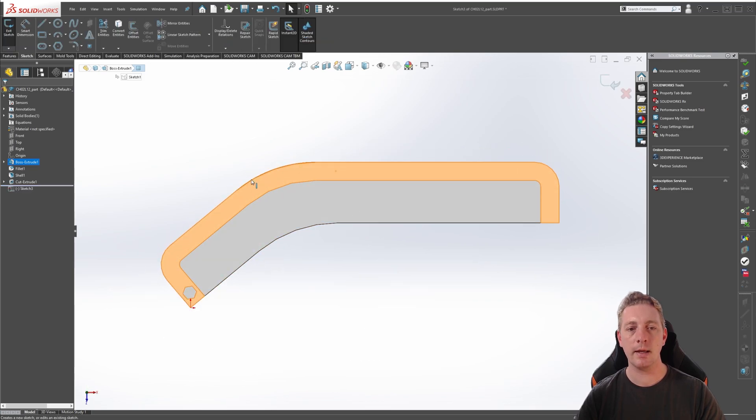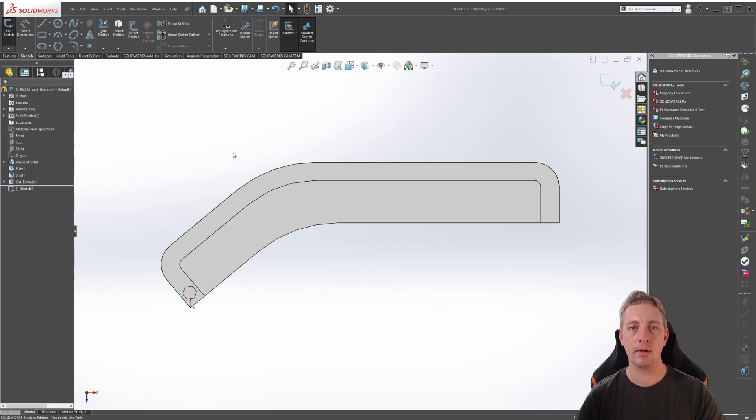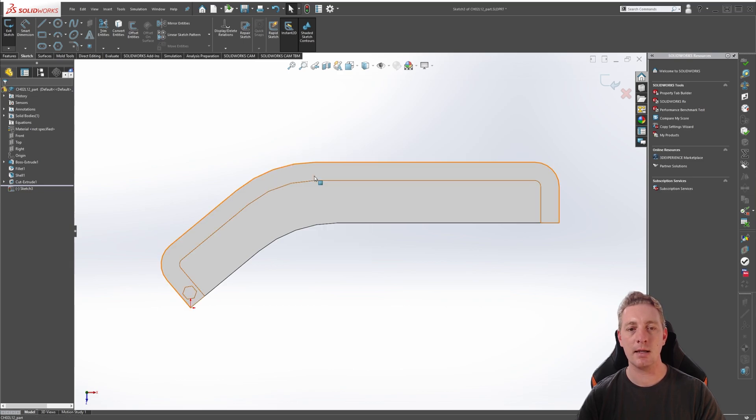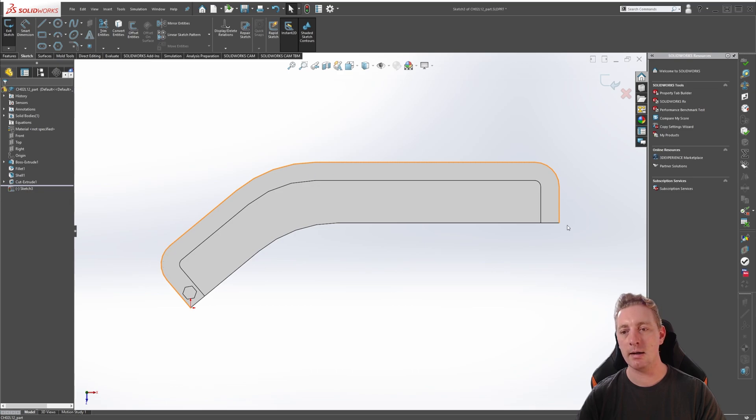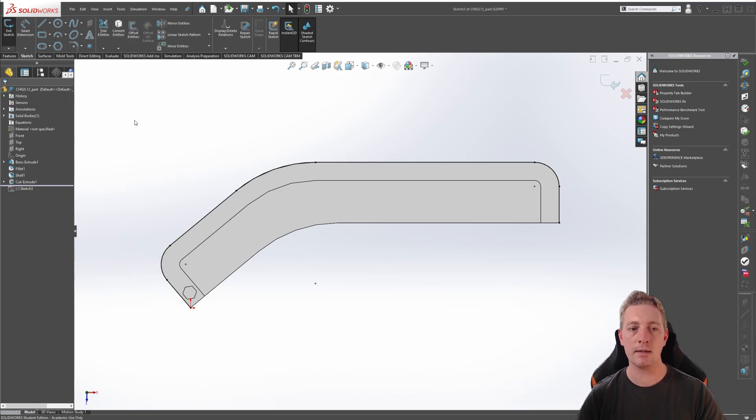To select this outside perimeter, we could use the Convert Entities Tool, which we will use, but to make our selection process easier, what we can do is just pick one of the lines of that perimeter, right-click on it, and go to Select Tangency. This way, it will select the entire tangent line that we need for our outside perimeter, and we can then go to Convert Entities, and we have created our perimeter sketch.